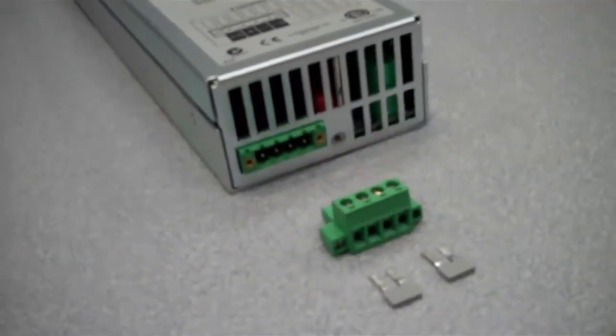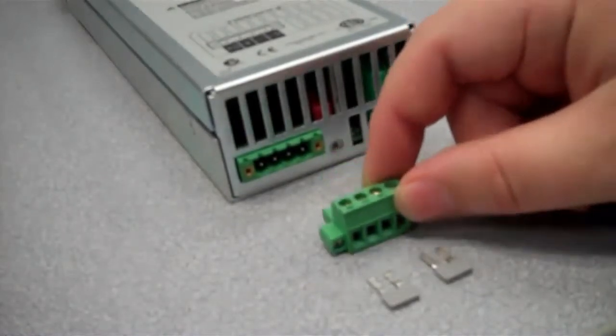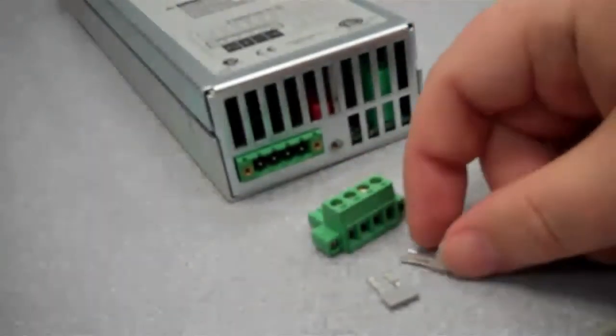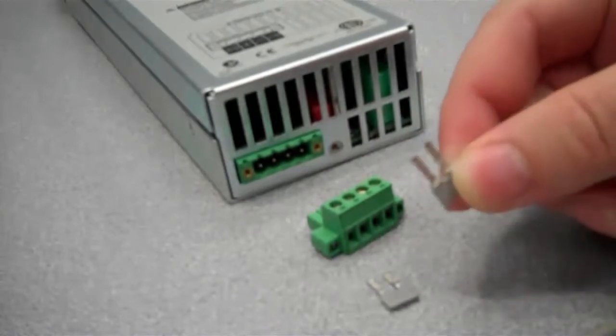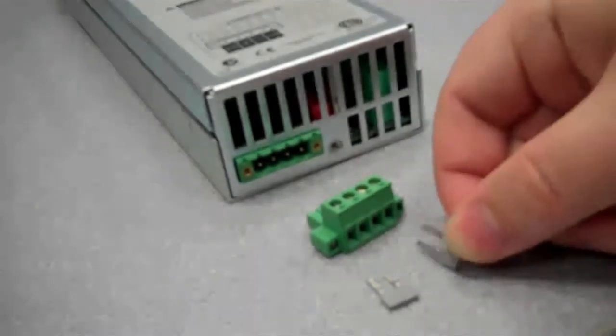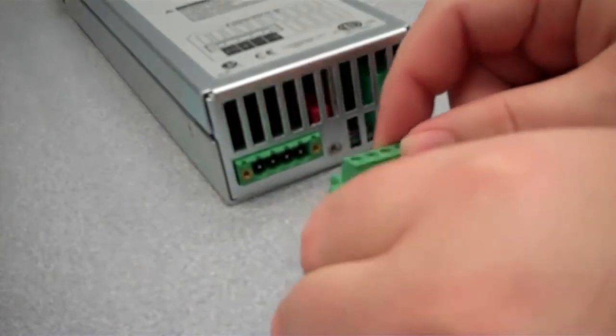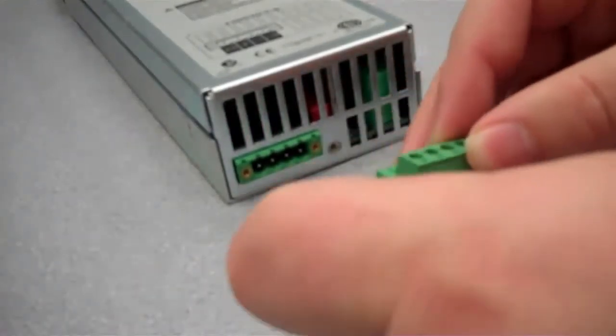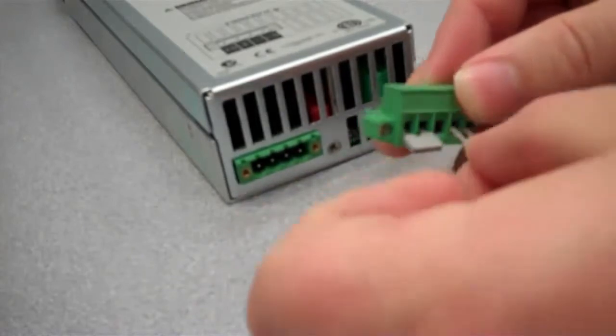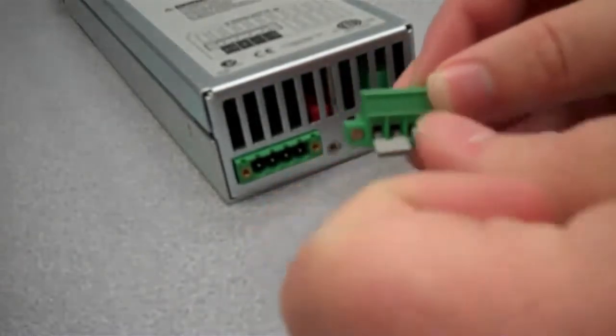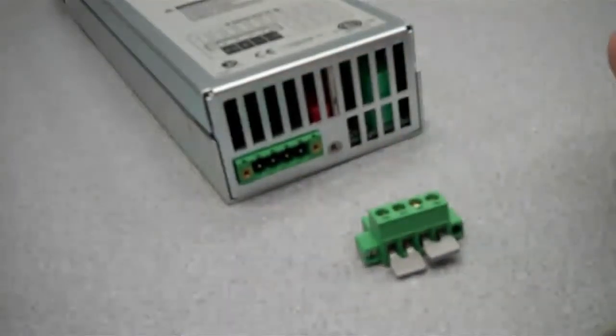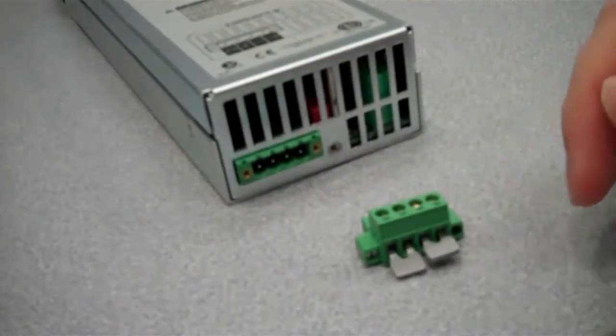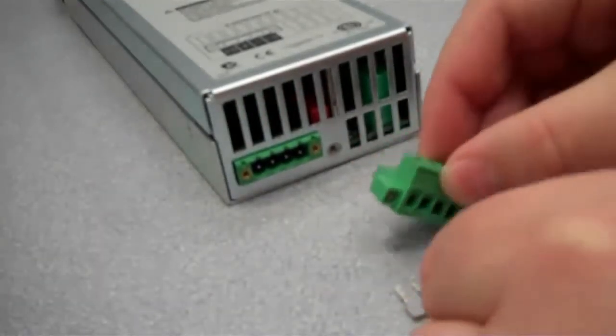There are two parts here. This green plug is the output connector and these little gray and metal pieces are the sense jumpers. When you want local sense on the power supply, you basically just take the jumper, put it inside like so, and then screw it down. Once you screw it down, you'll short the sense to the output to put it in local sense.